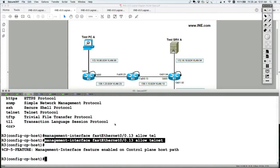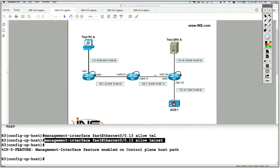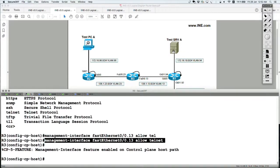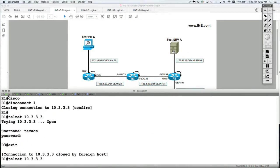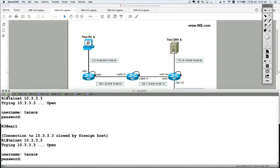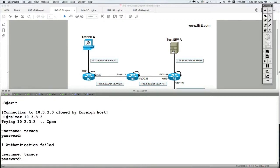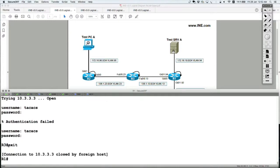Let's verify: I've allowed only telnet to be received inbound on FA0/0/13. From router 1, telnet to router 3 still works — success. Exiting, and now from router 2, I should not be allowed to telnet to router 3.